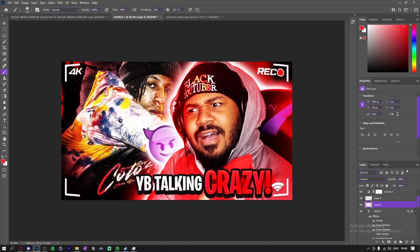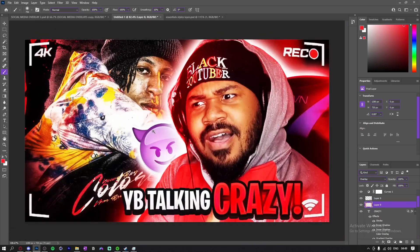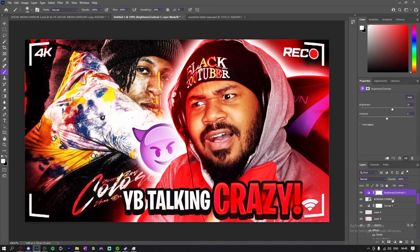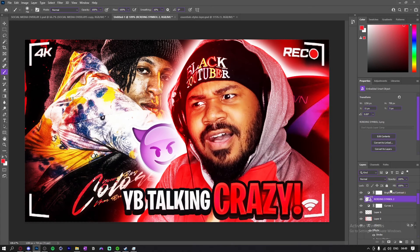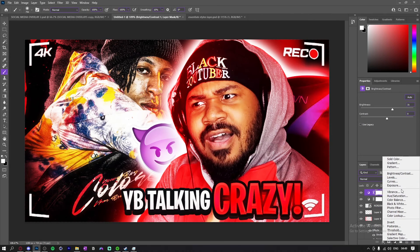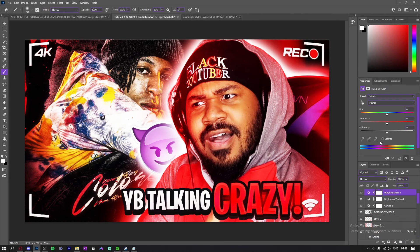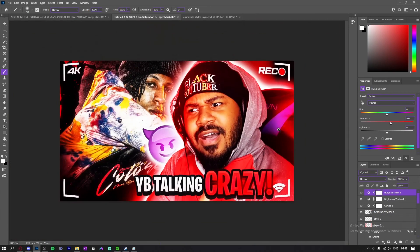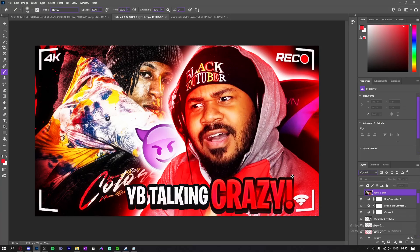I think this is really it. I'm just gonna adjust the saturation. Alright, so yeah, I'm basically done with the thumbnail.